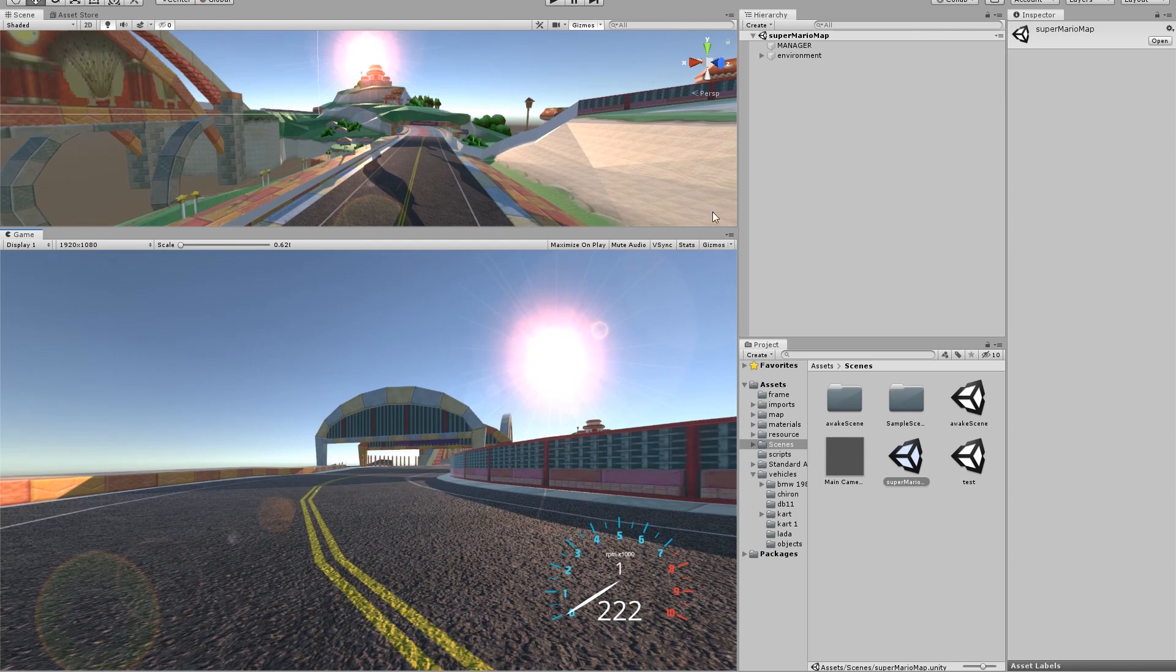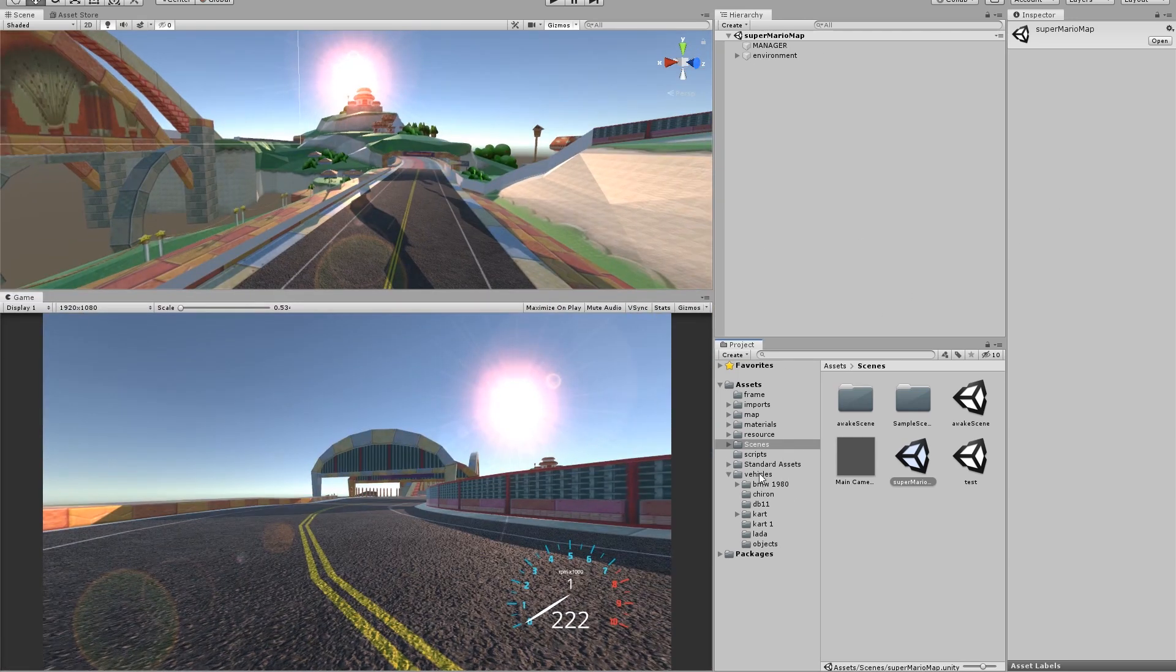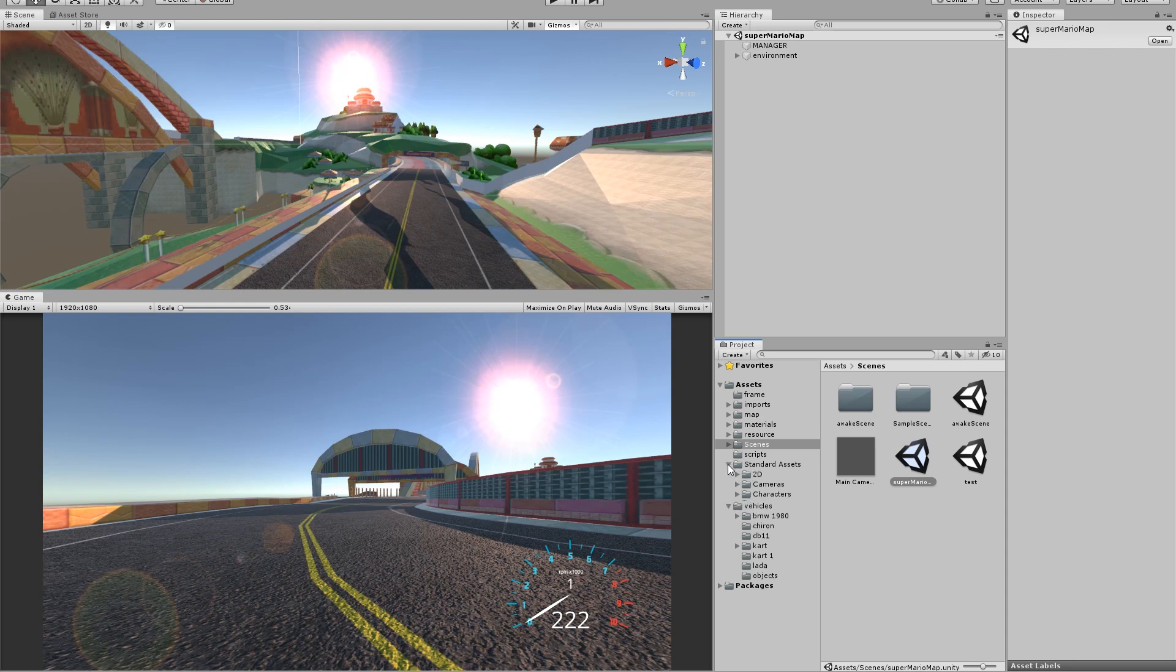Okay, so now what we're going to add is tire smoke, which if you have the standard asset, which is free in the asset store.